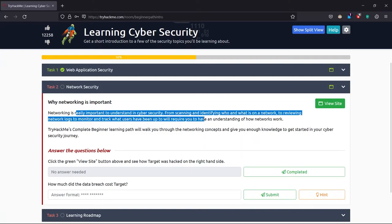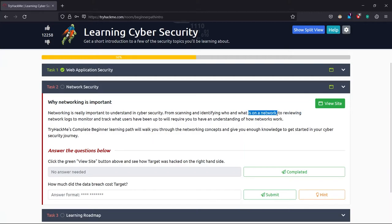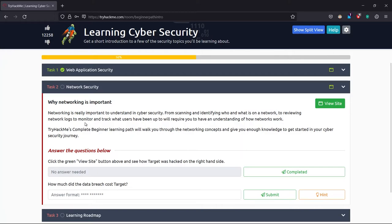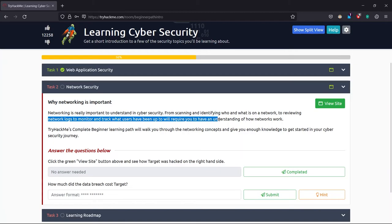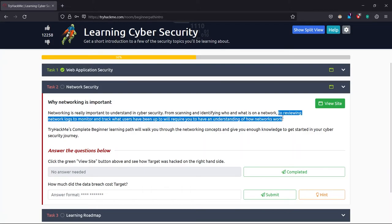For here, networking is really important to understand in the cyber security form. Scanning and identifying who and what is on a network, basically like analyzing a network or an open access point commonly known as a hotspot. To review network logs to monitor and track what users have been up to will require you to have an understanding of how networks work.